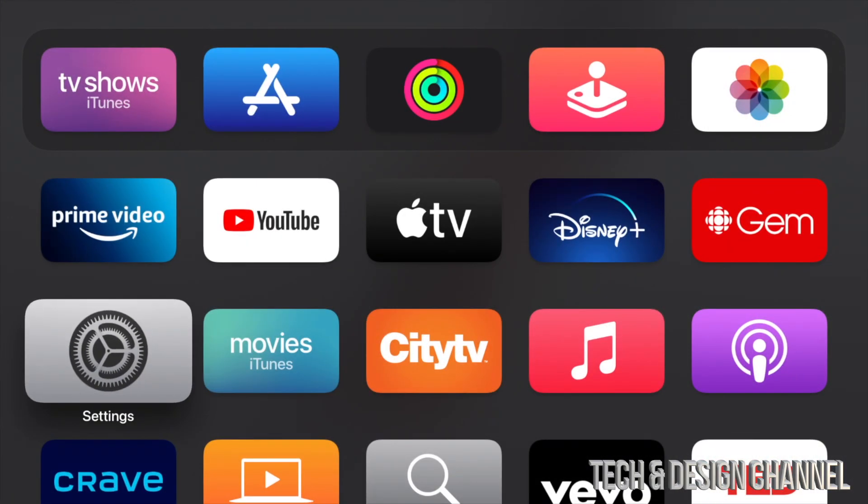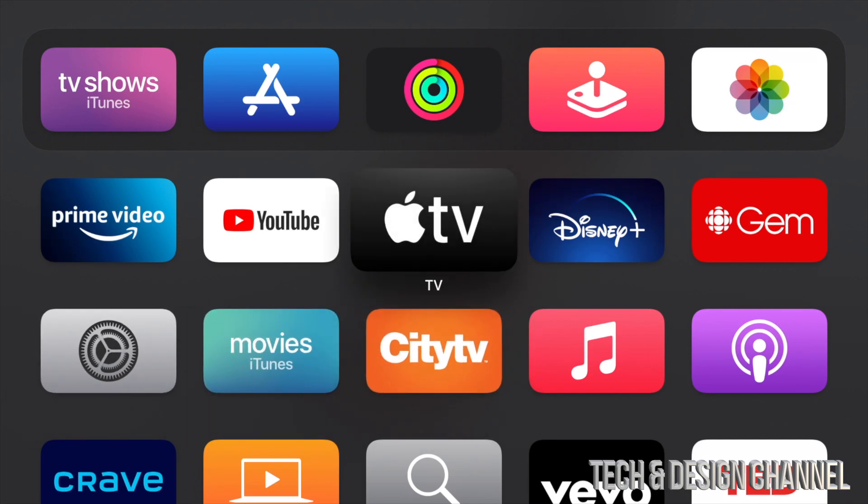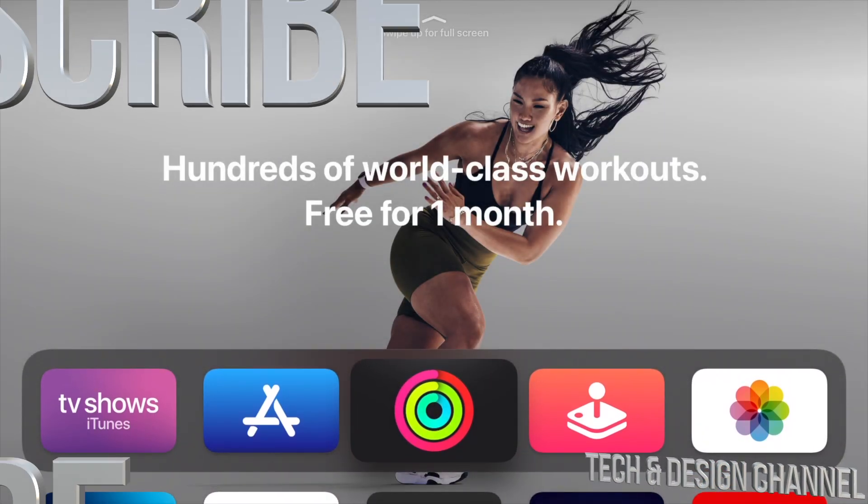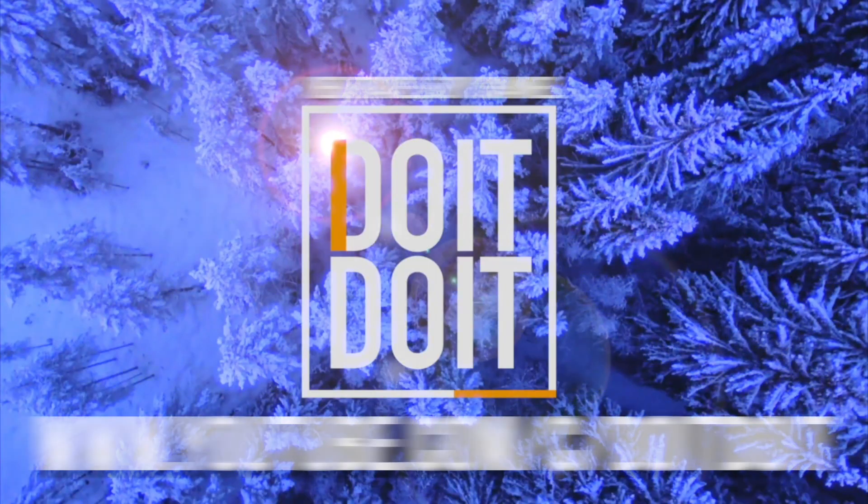Anyways, that would be it for this video. If you guys have any comments or questions, you can write down here in the comments area. Don't forget to subscribe and rate. Thank you.